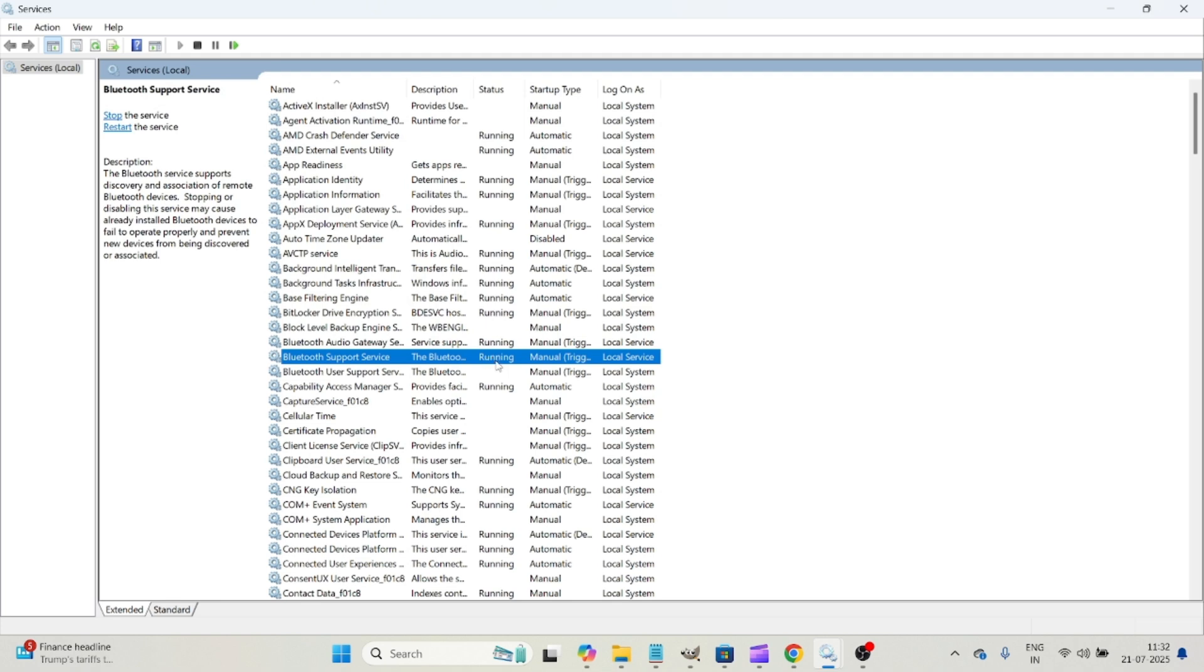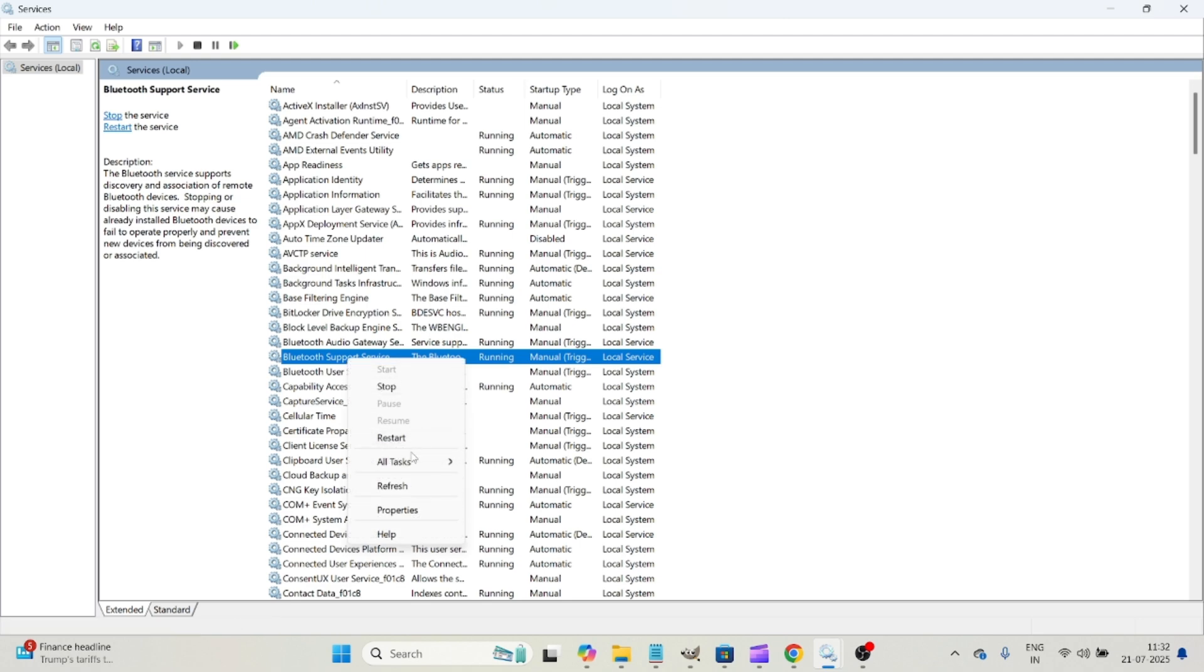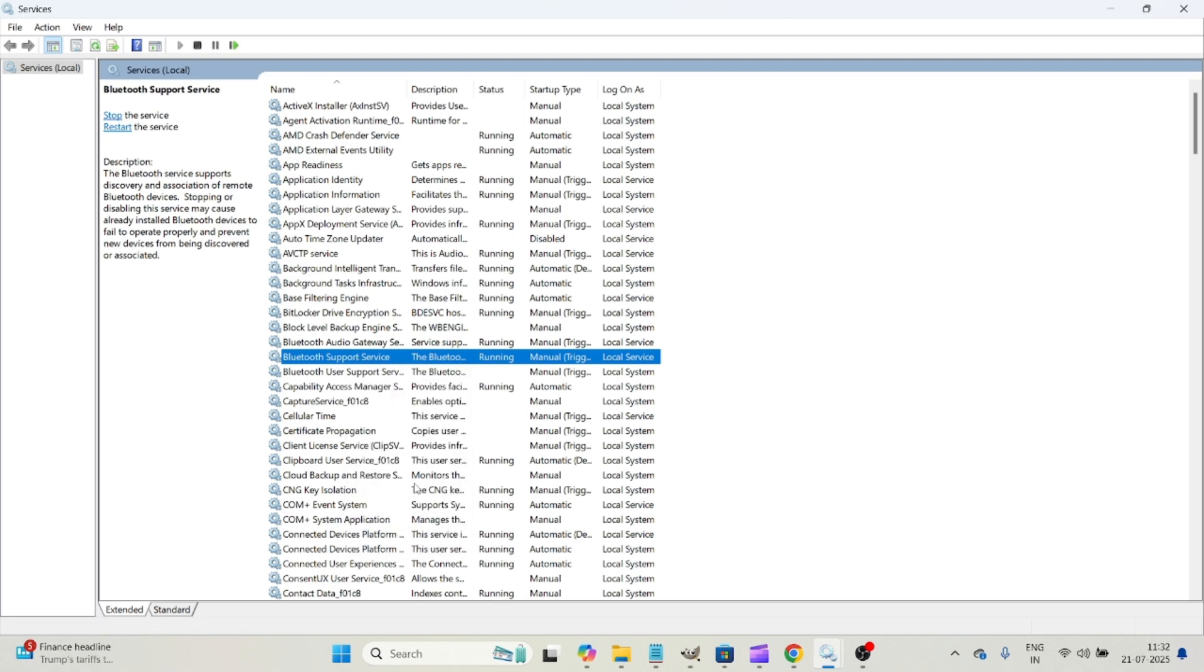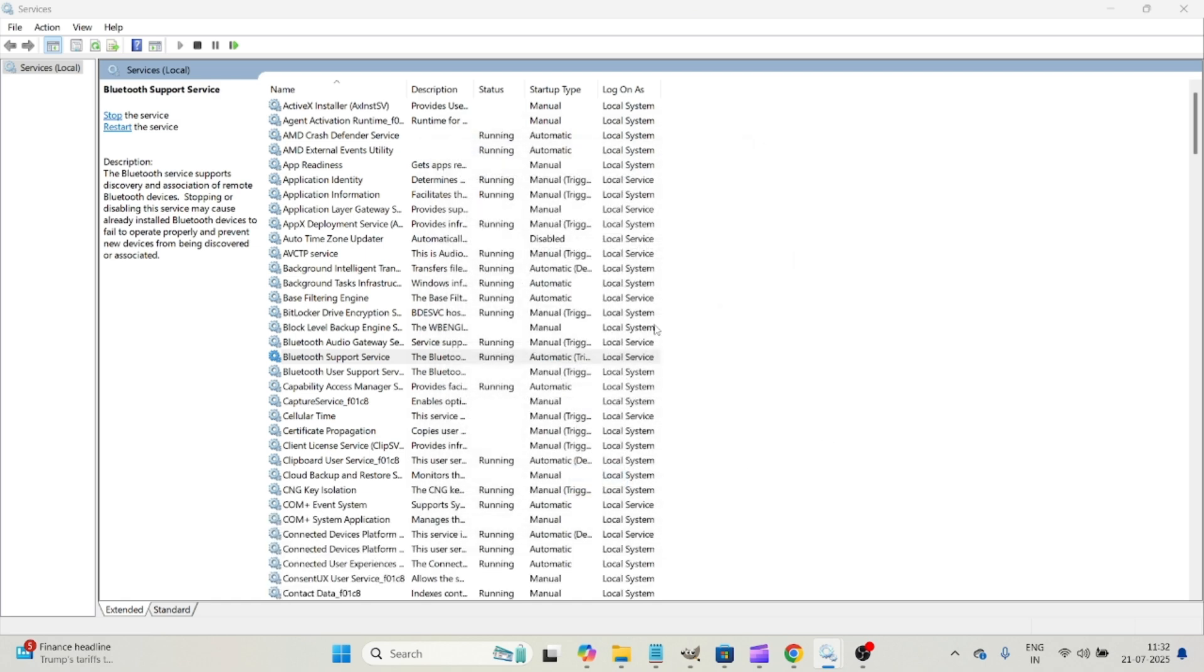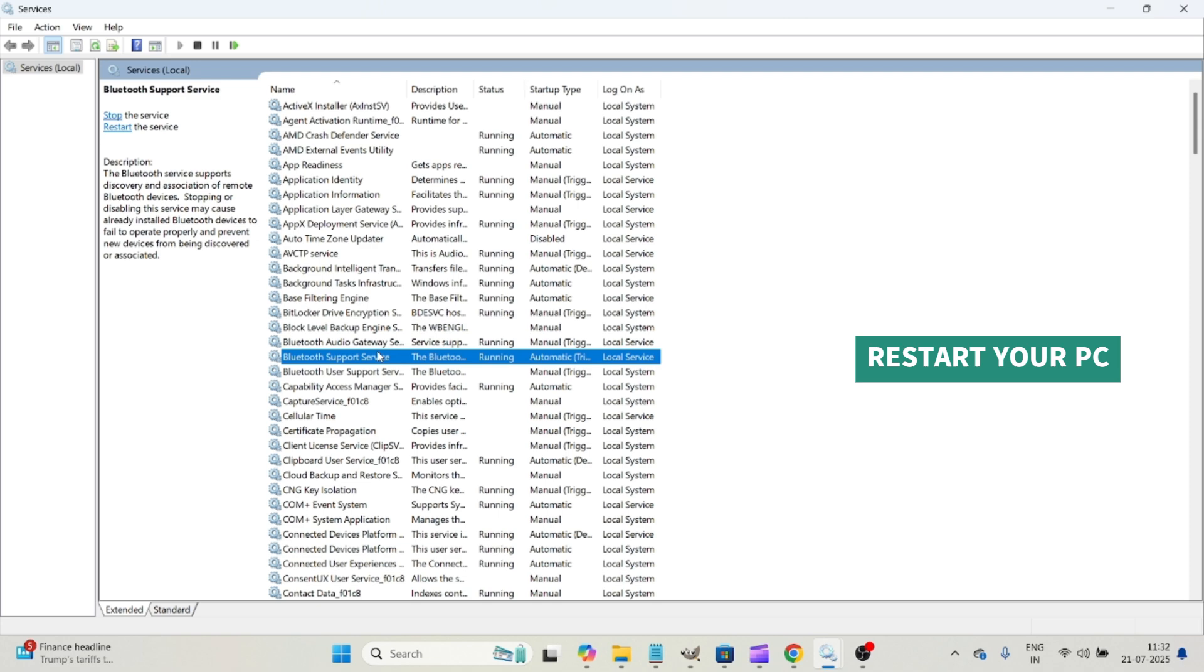If it is running, no issues. If it is not running, you can right click on it and you can refresh this. Once you refresh this, it will work or else double click on this and change the manual to automatic and click on apply and restart your computer. Okay.